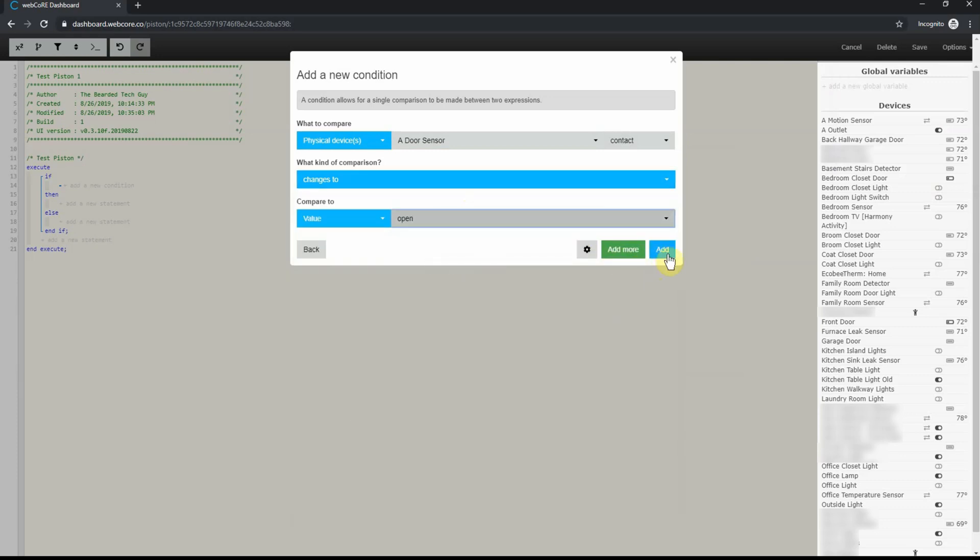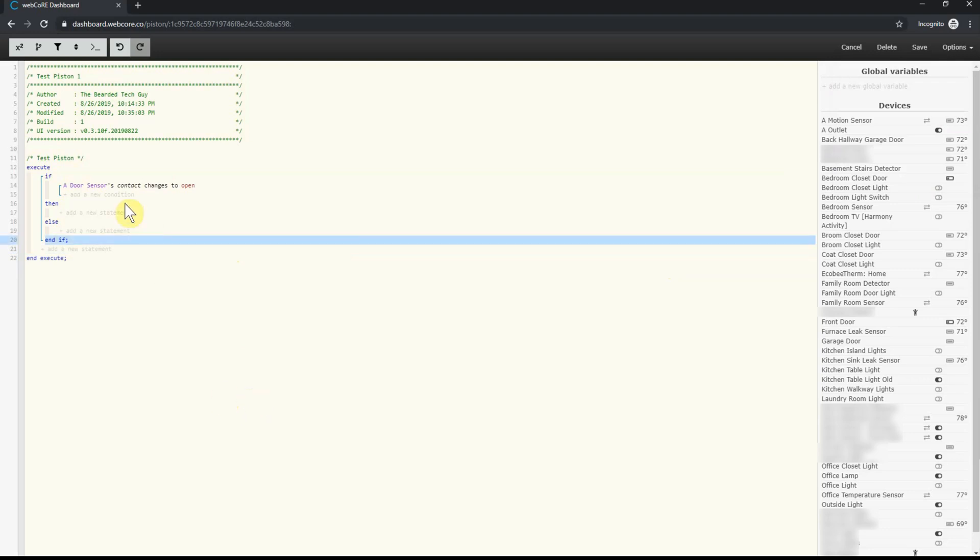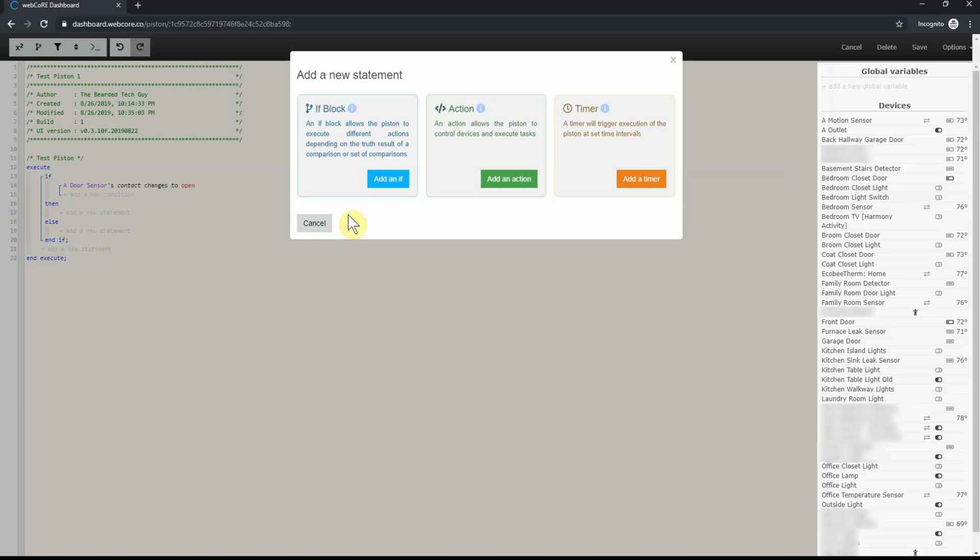Doing so will bring you back to the piston dashboard. The next step is to create the action that will occur when the statement is triggered. To do this, click on add a new statement under the then section. This will open the add a new statement window we used previously, except this time we are going to click on add an action.